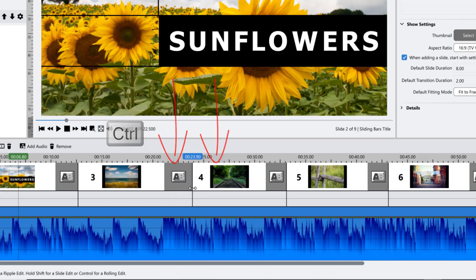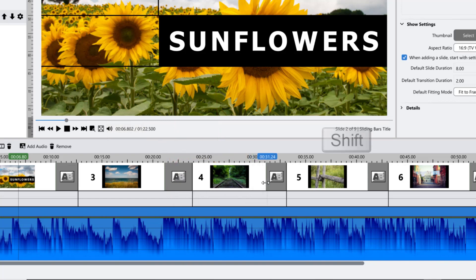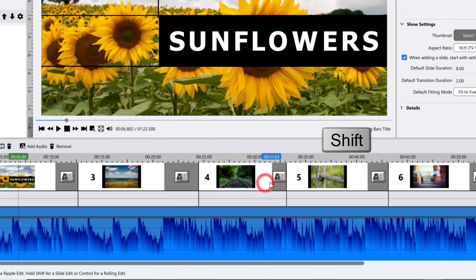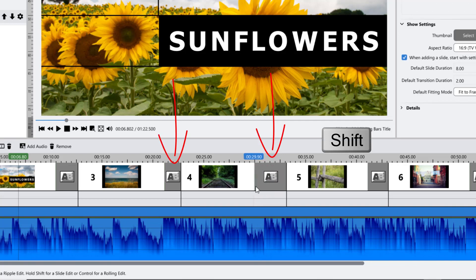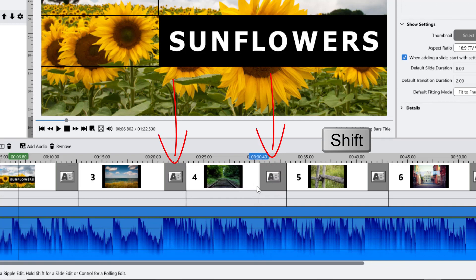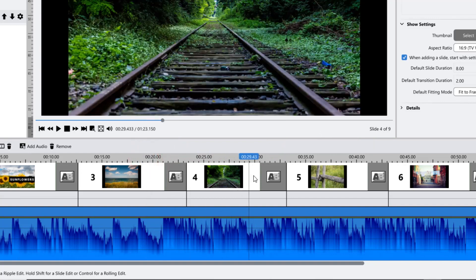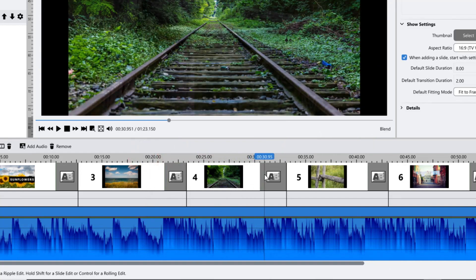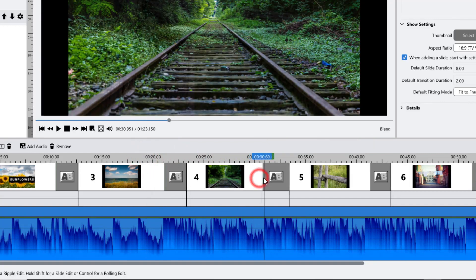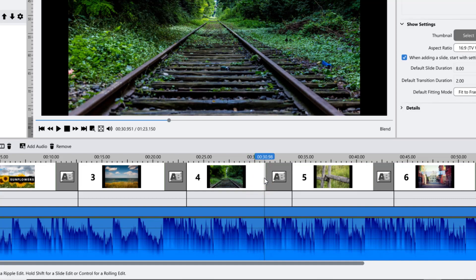Or you can hold down your Shift key to adjust the timing of both slides or both transitions outside of where you were clicking. Use your timeline marker to visually line up your slide and transition times with your audio waveform.